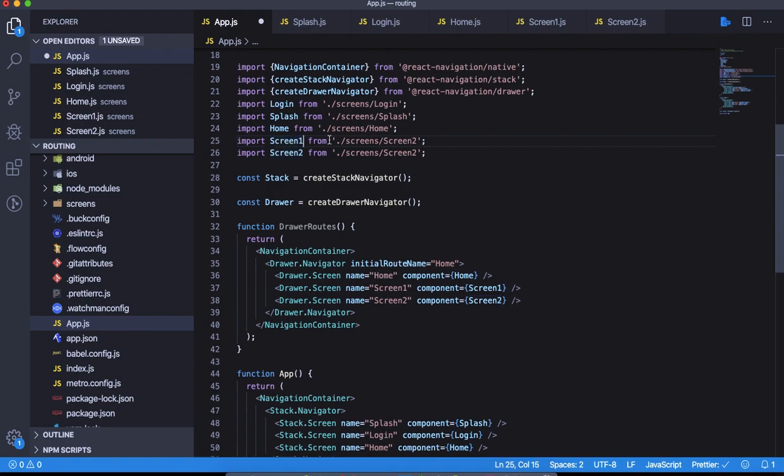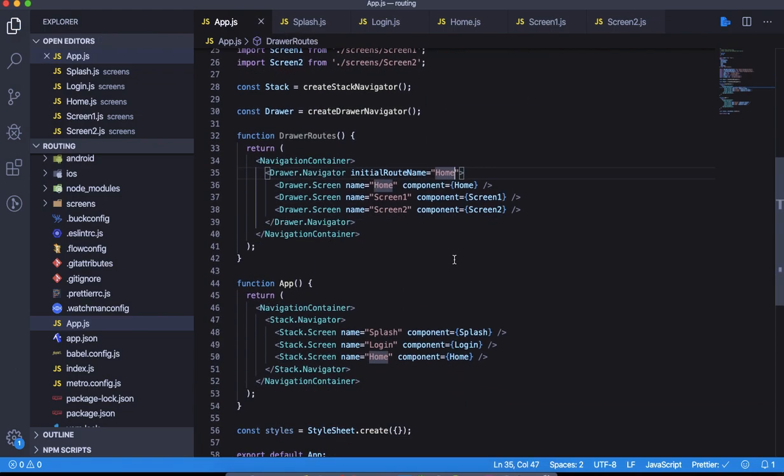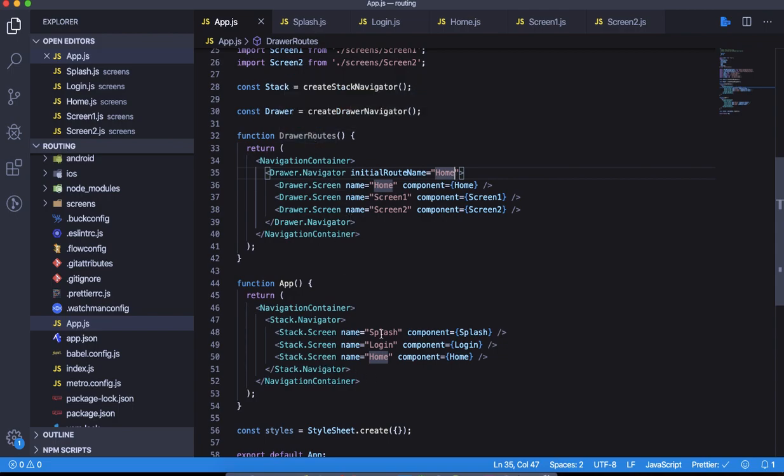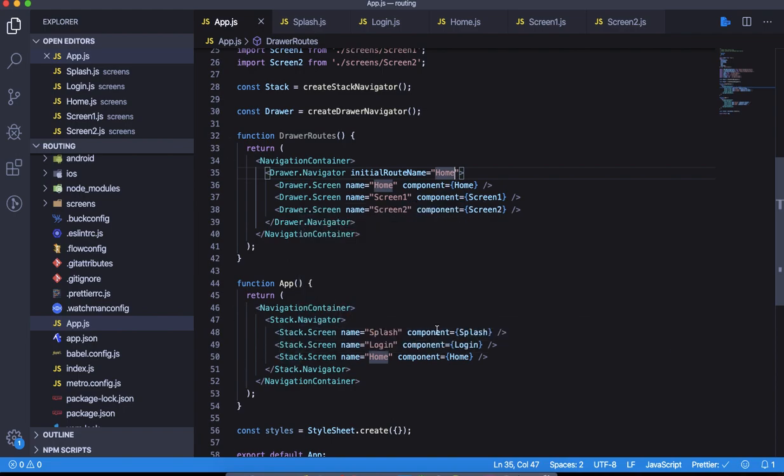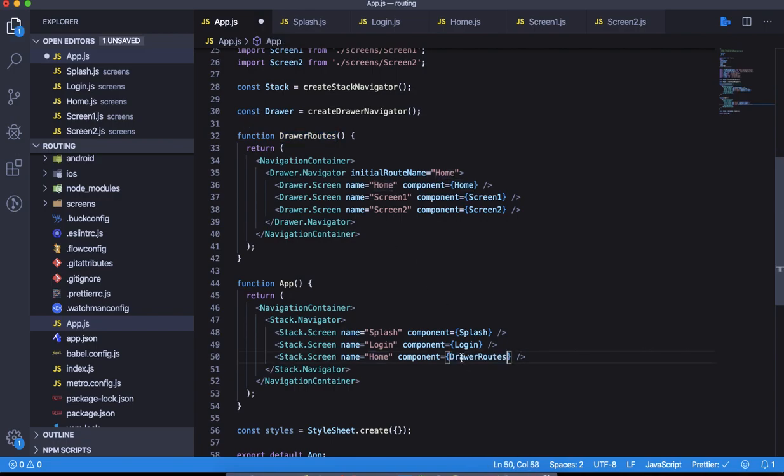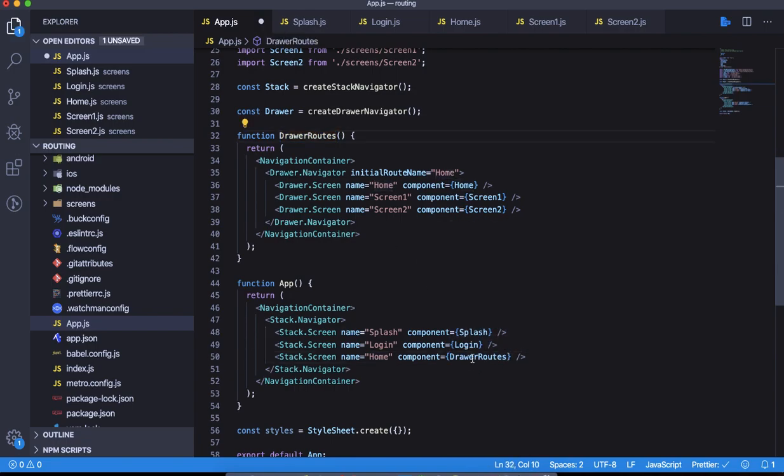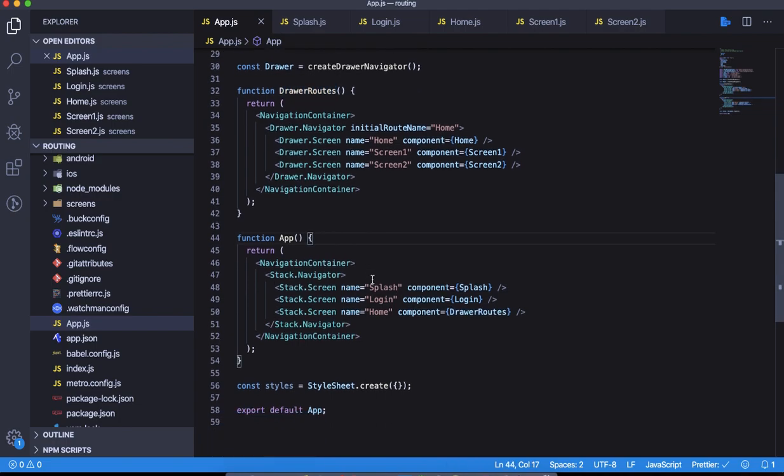This is screen one. Looks good. What we need to do next is when you go to home, we want the stack navigator to point to the drawer routes instead. This is what we are expecting. Once you come into the home screen, we want to load the drawer routes. This is the configuration that we want.